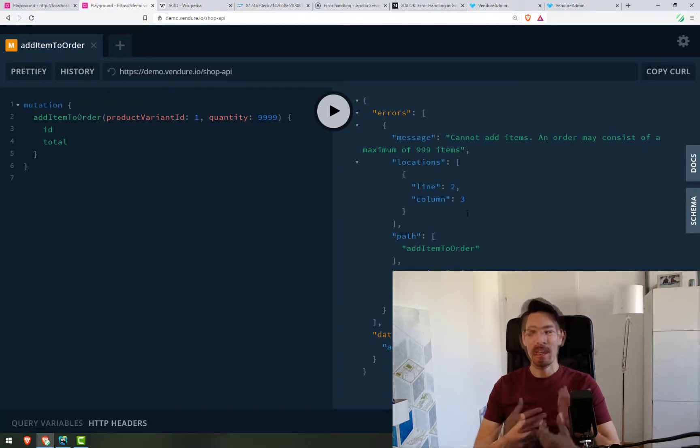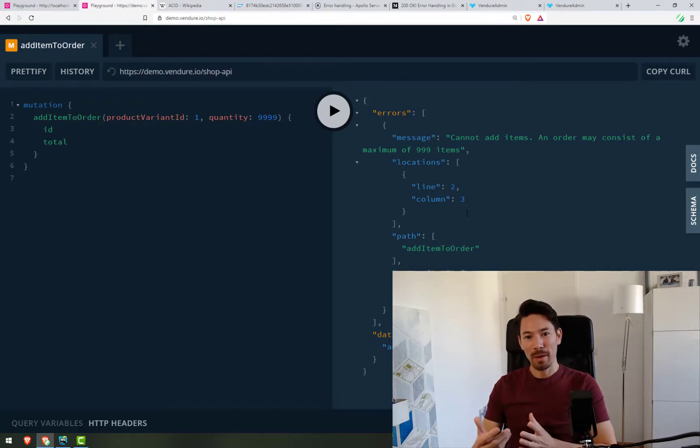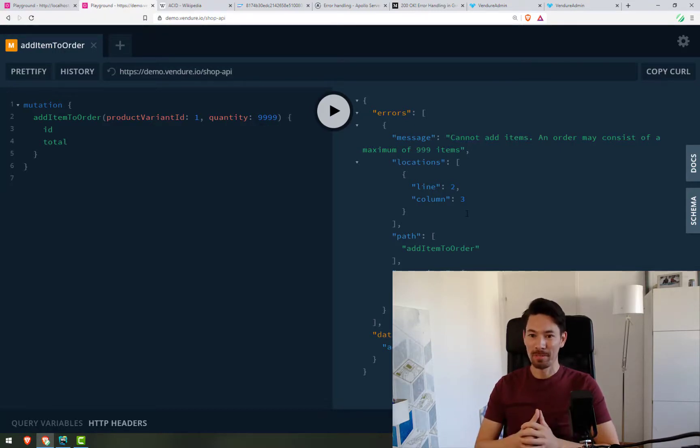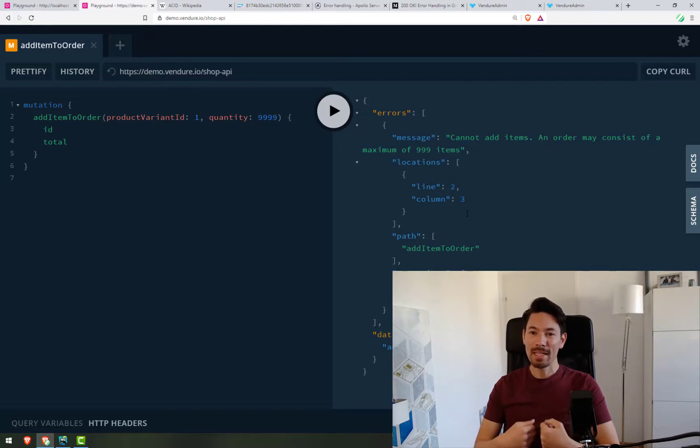Just like in the success case, we will get the order back. That's the expected result. But also, we could get these other error kind of results. So now we're going to encode these into the schema. And let's see what that looks like.